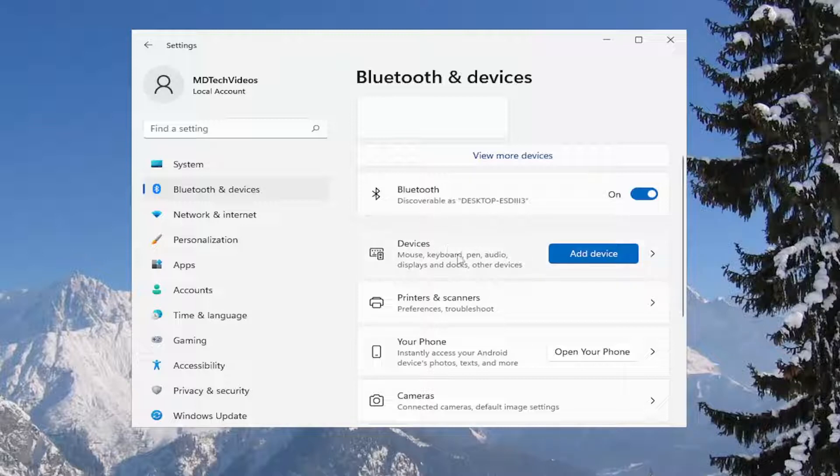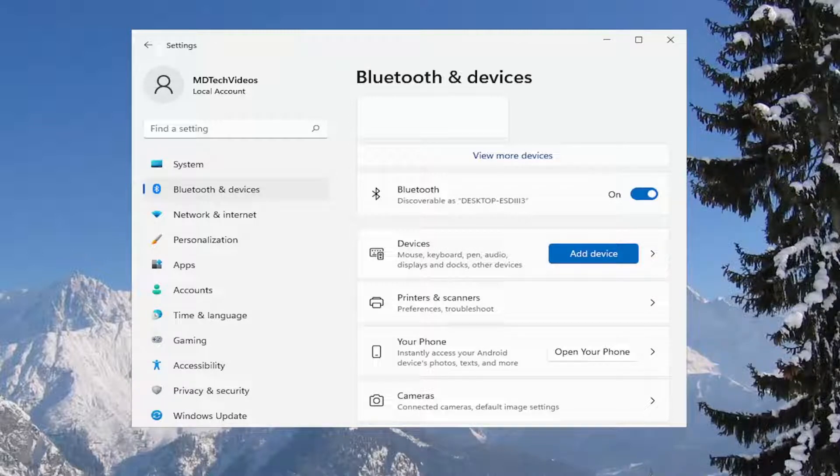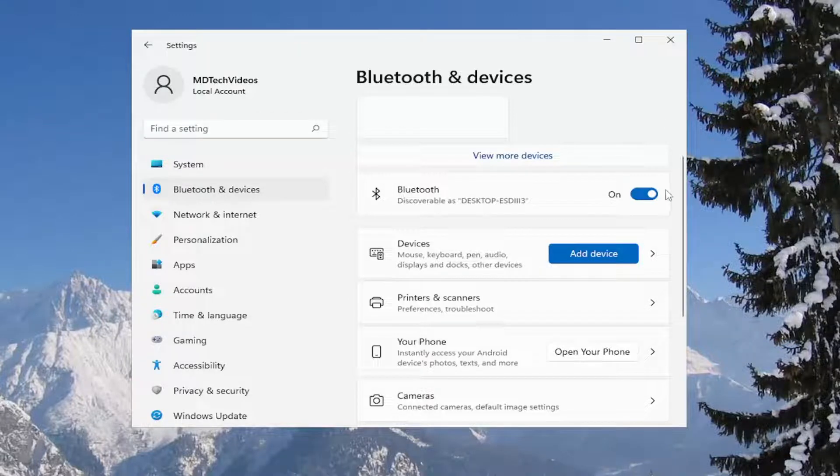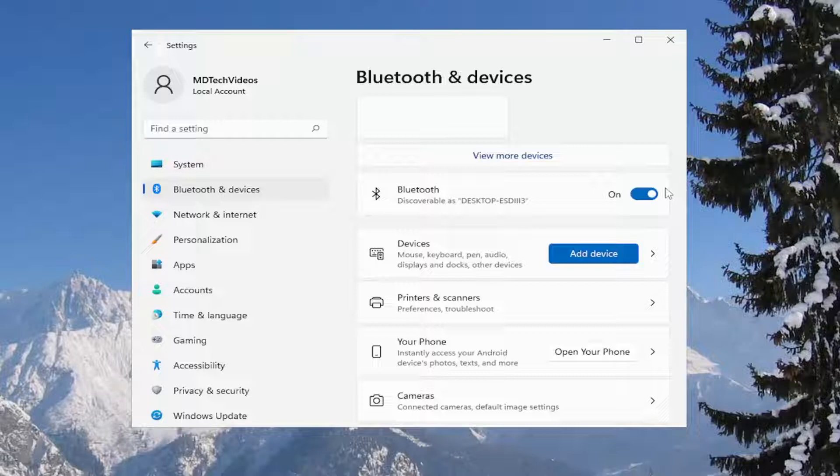You would select touchpad, then go down to gestures and interaction. You may have to expand that. There would be a section that says taps. Expand the taps section.